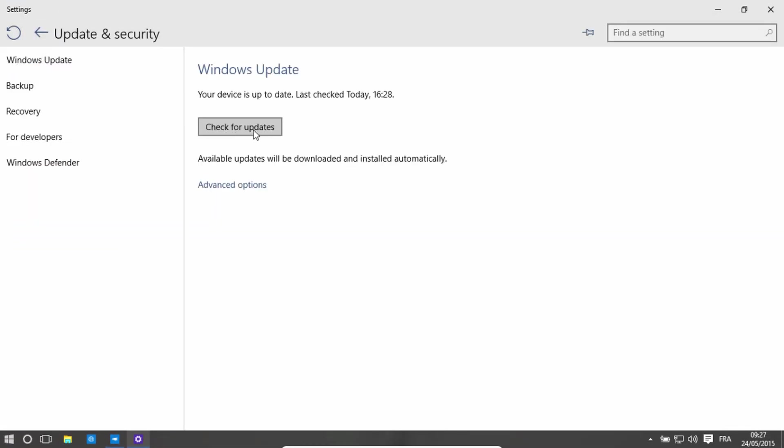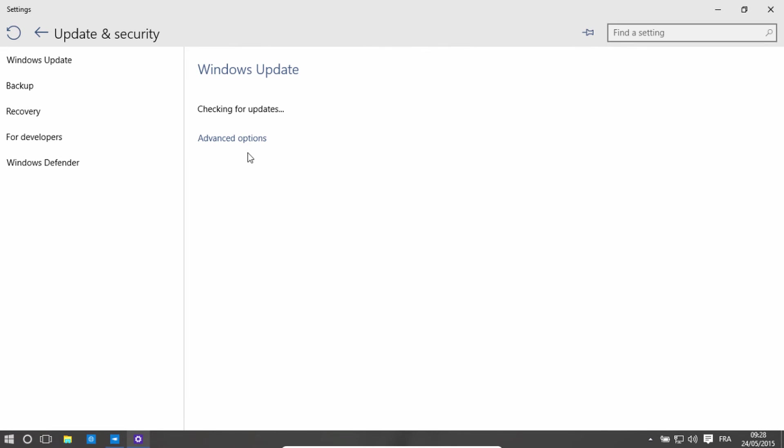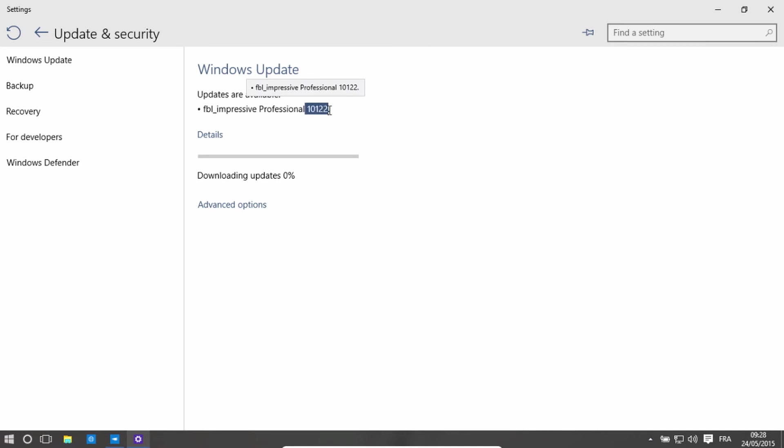Hit Check for Updates. And now as you can see, it gives me the ability to try the 10122 build which I couldn't previously download. So right now it is downloading updates and it's probably going to take a little while.